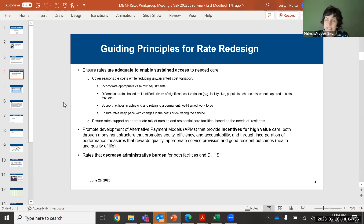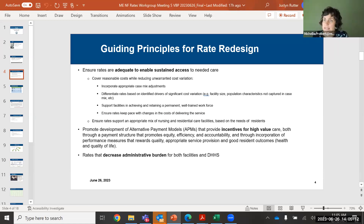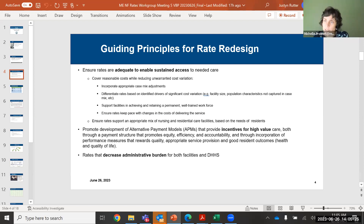Speaking in a bit more detail about the first principle around adequacy of rates: we want to make sure we're covering reasonable costs. The Centers for Medicare and Medicaid Services do have a requirement that rates be reasonable and efficient. Part of making sure we're able to cover reasonable costs is also looking at where there's cost variation that is meaningful and that we want the rate structure to address, and also where there's cost variation that may be unwarranted or something we could avoid in the future.